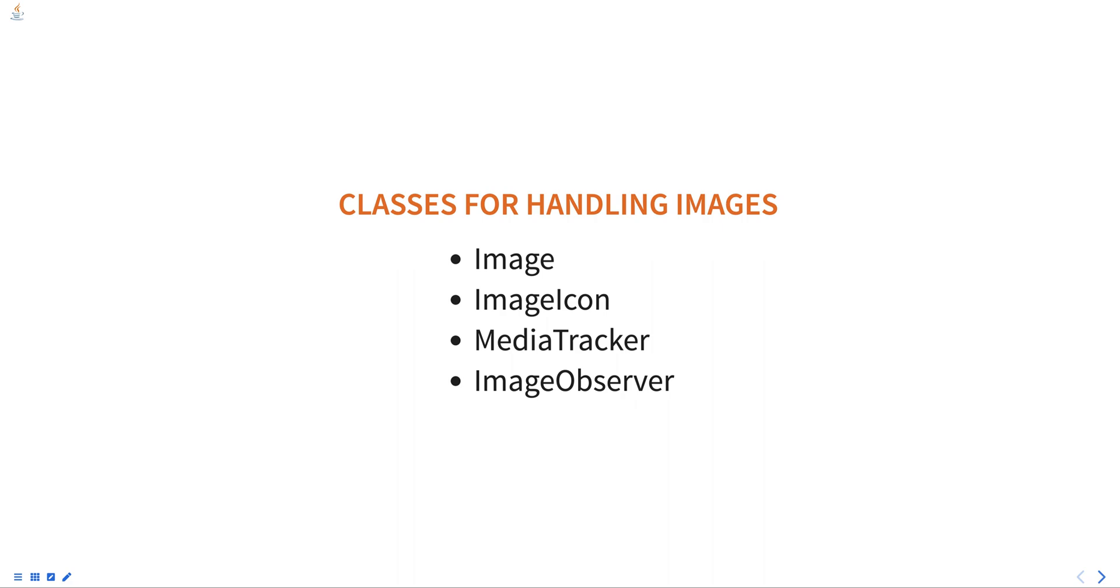Overall, the Abstract Window Toolkit is a package in Java that provides a set of classes for creating Graphical User Interface, i.e. GUIs, for applications and applets. It provides a platform-independent way to create and manage GUI components. It provides Layout Managers and also provides classes for handling input and images.